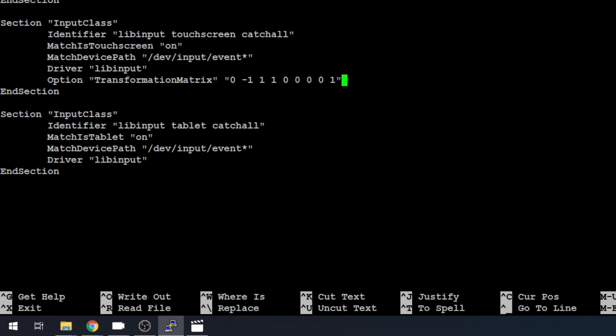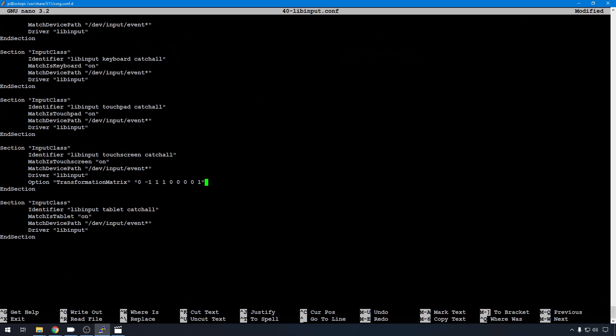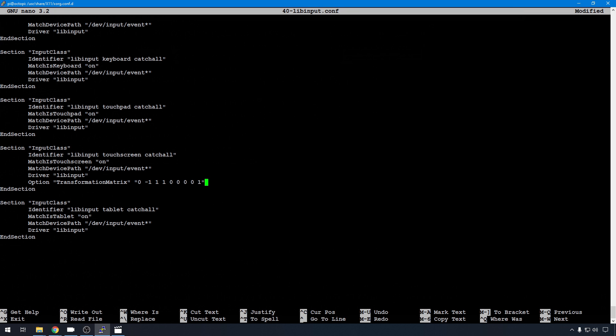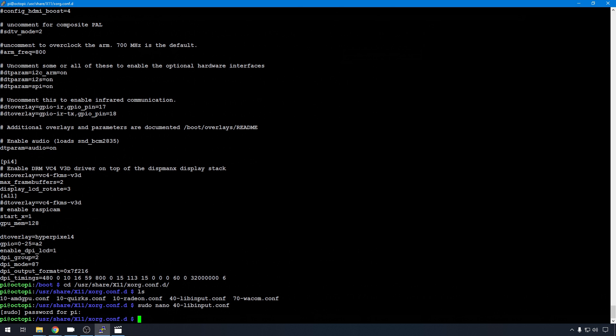Option, transformation matrix. Remember, it is case sensitive if you're typing this in by hand. Get your quotes right. And I am going to leave spaces in between all those vector numbers. And that should correct our screen. So let's go ahead and control X, Y, enter to save.